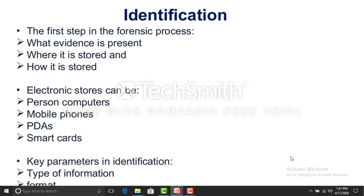The identification phase is the first phase of the forensics process model. It addresses three aspects: what evidence is present, where it will be stored, and how the evidence will be stored. Electronic storage may include personal computers, mobile phones, videos, smartcards, or SIM cards. Data may be stored in formats such as Excel sheets, images, audio/video files, or document types.